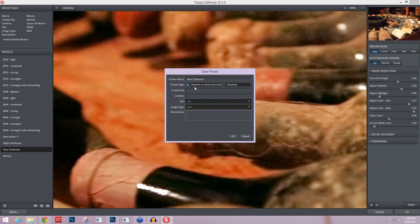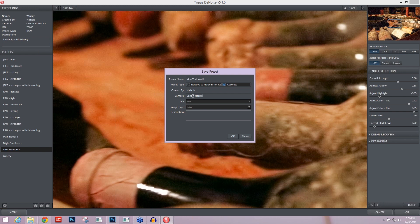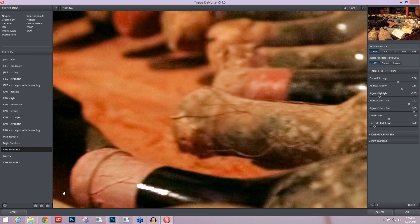So if you have slightly different settings, you can keep relative to noise estimate on. But if you're at the exact same settings the whole time, go to absolute. I find it a little bit more useful for me. So I can just go through this process created by Nicole. Camera, I like to put in all of the information that I need to here. Mark 2. ISO was 25,600. I have to go to other and please specify. So I'll just type that in. And I'll leave the rest alone, press OK.